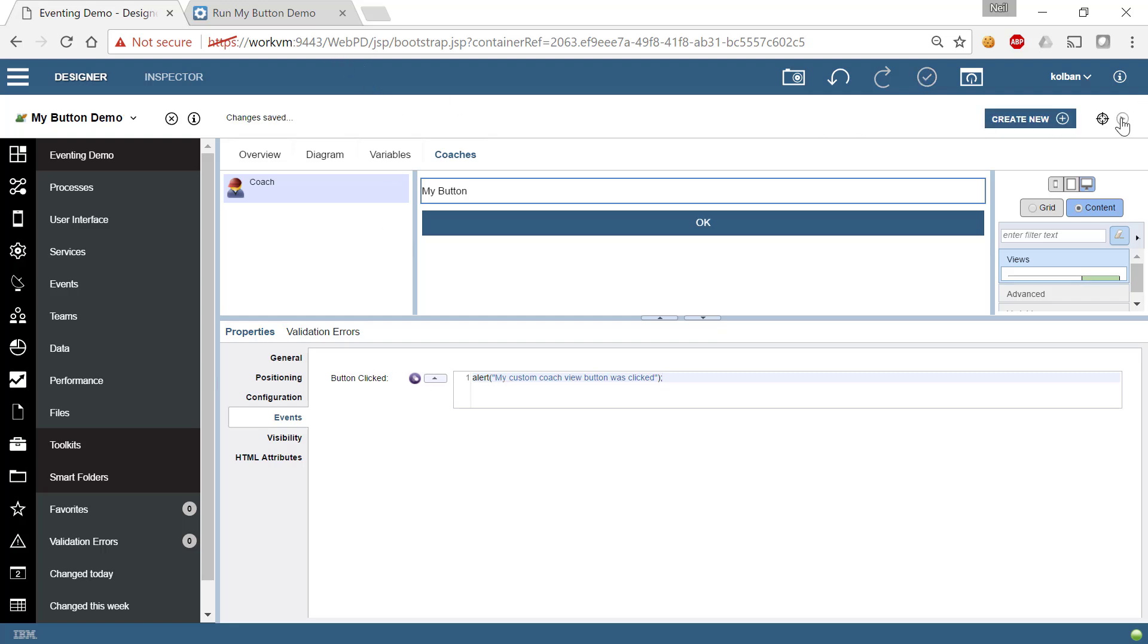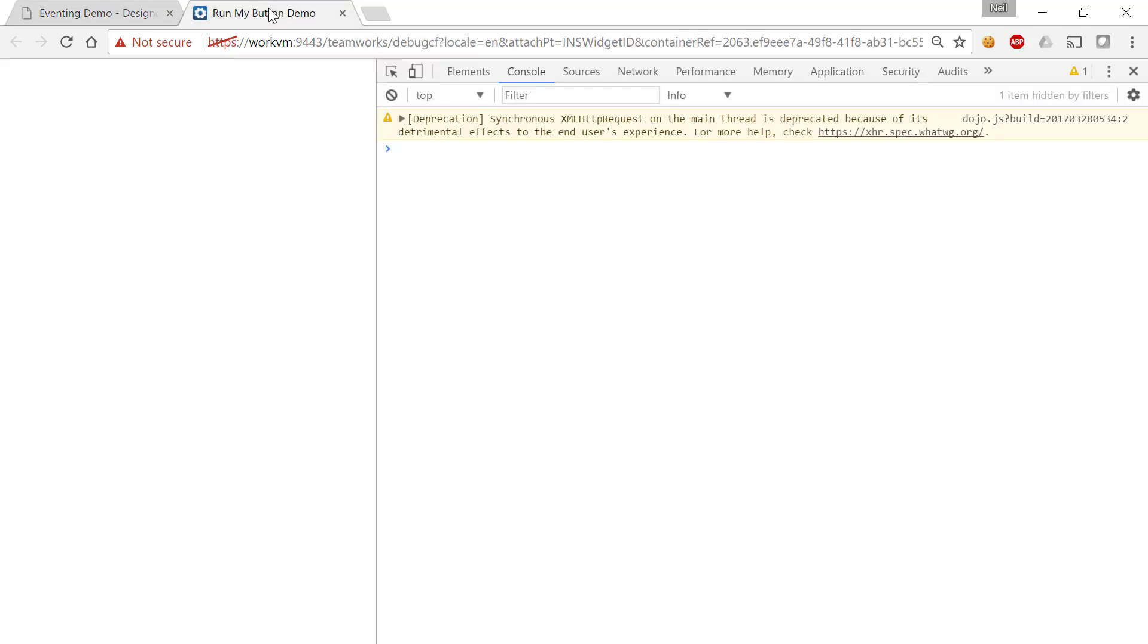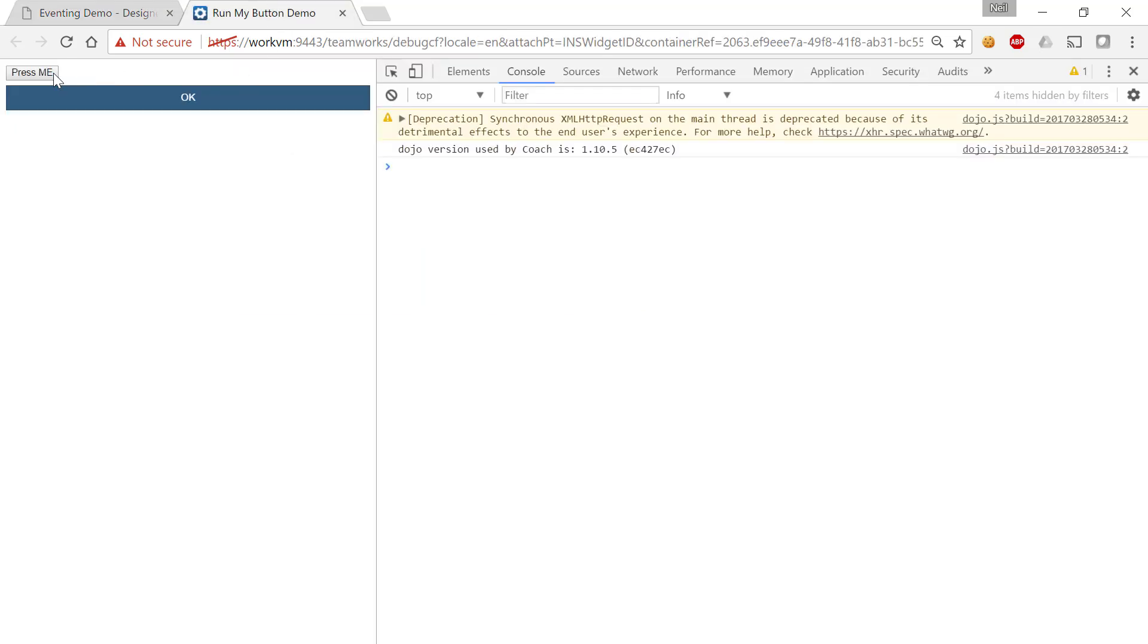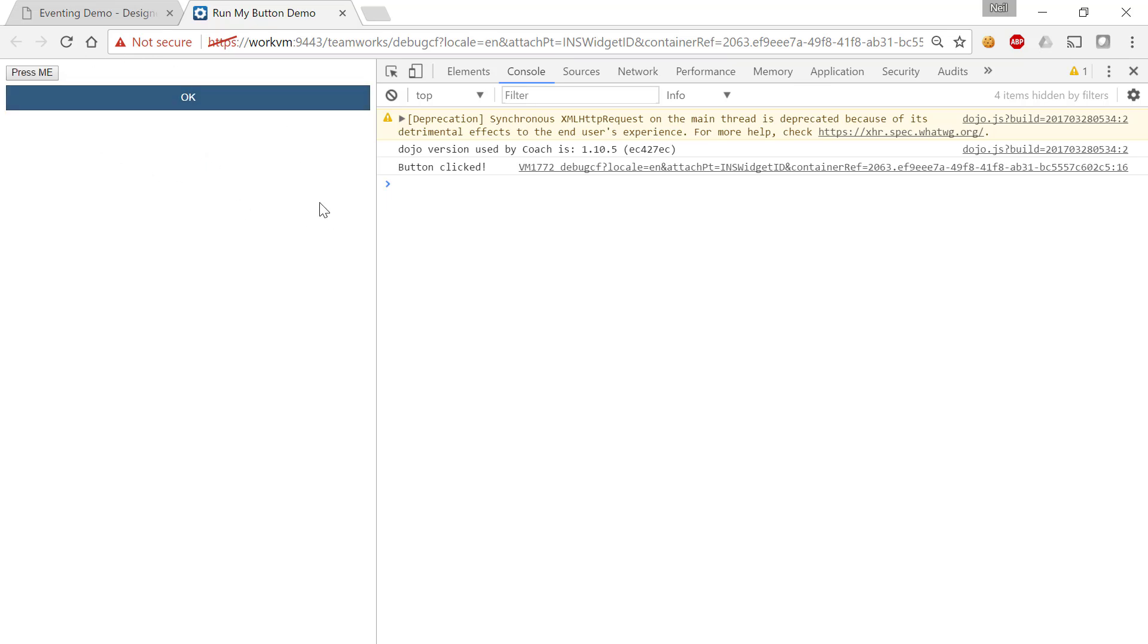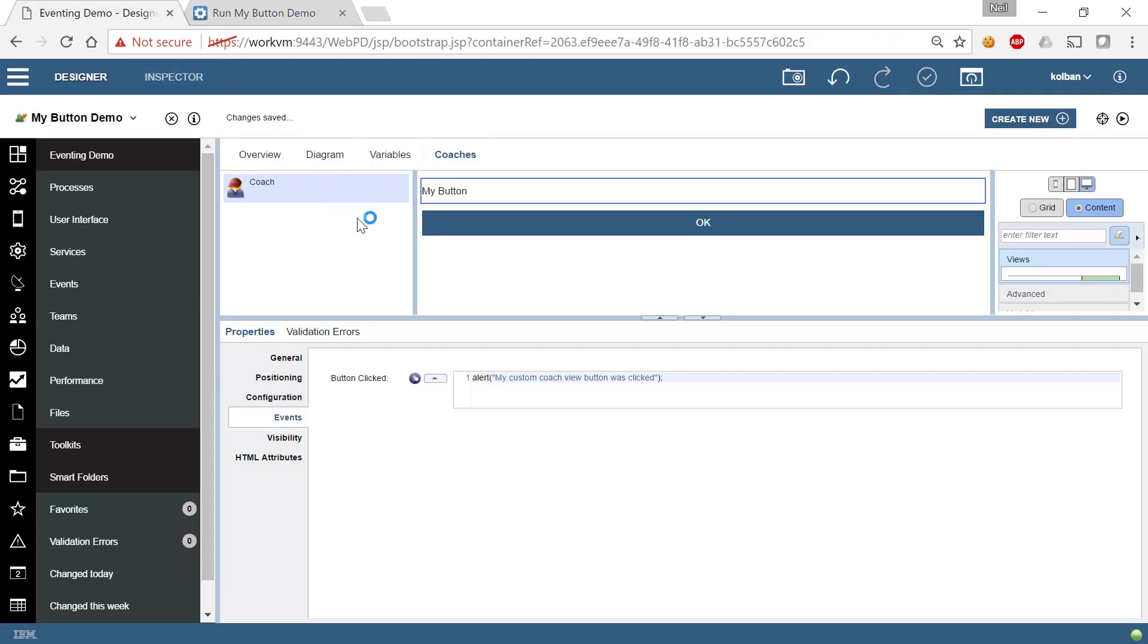So let's go ahead and run it. We go ahead and run it. Here's my button. I click it, and nothing happens. We don't see our alert dialog. Because if we look at our logic of our custom CoachView,